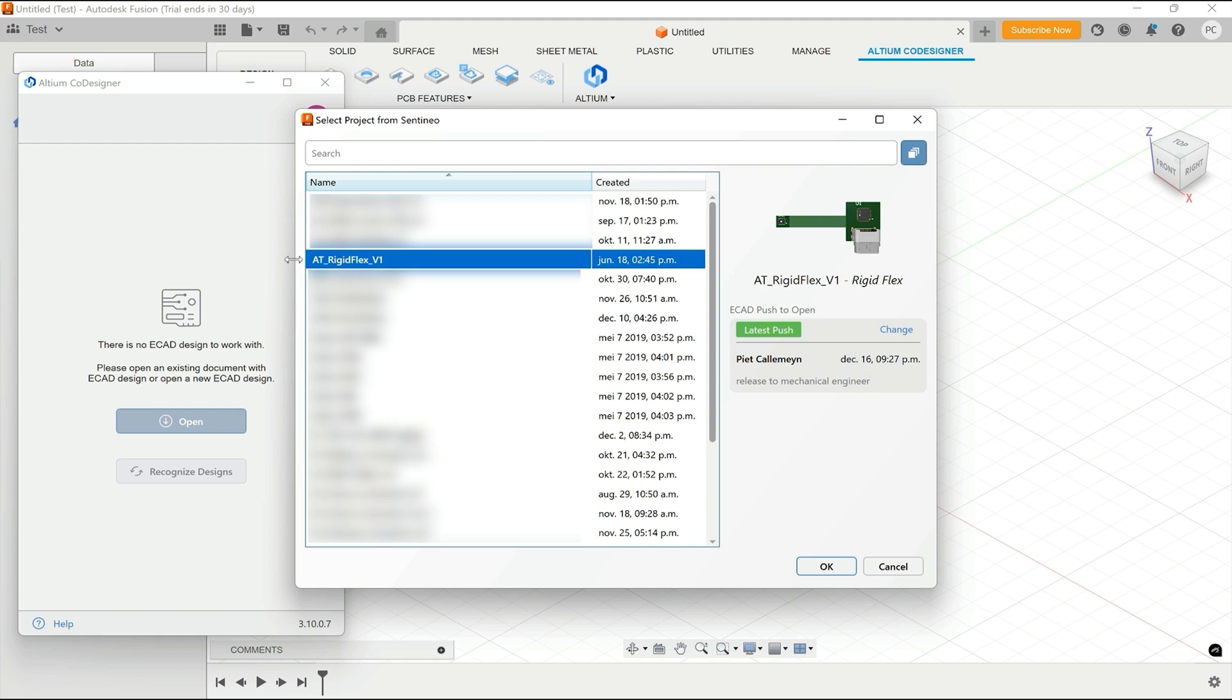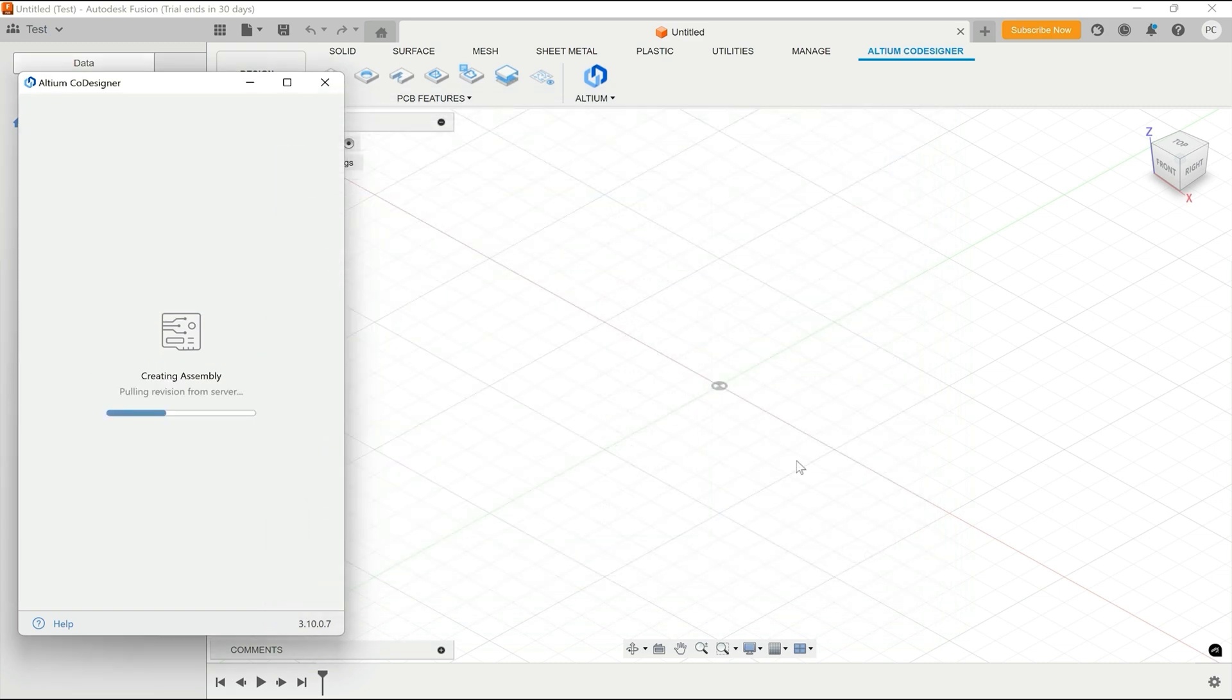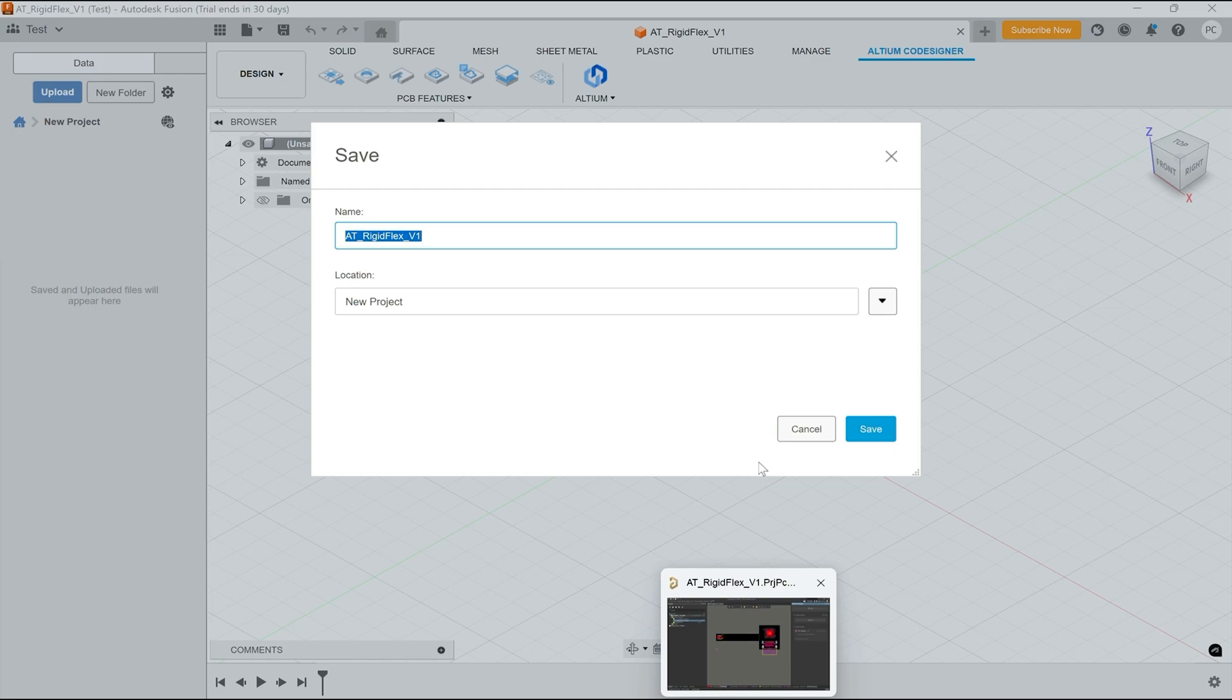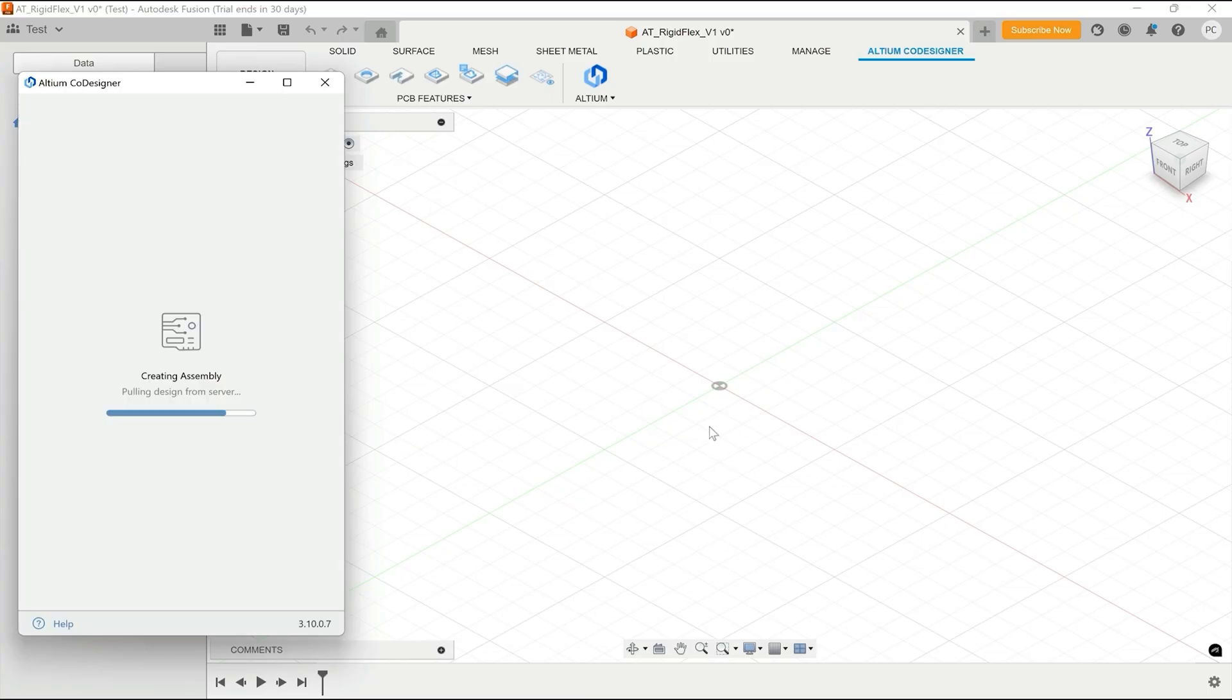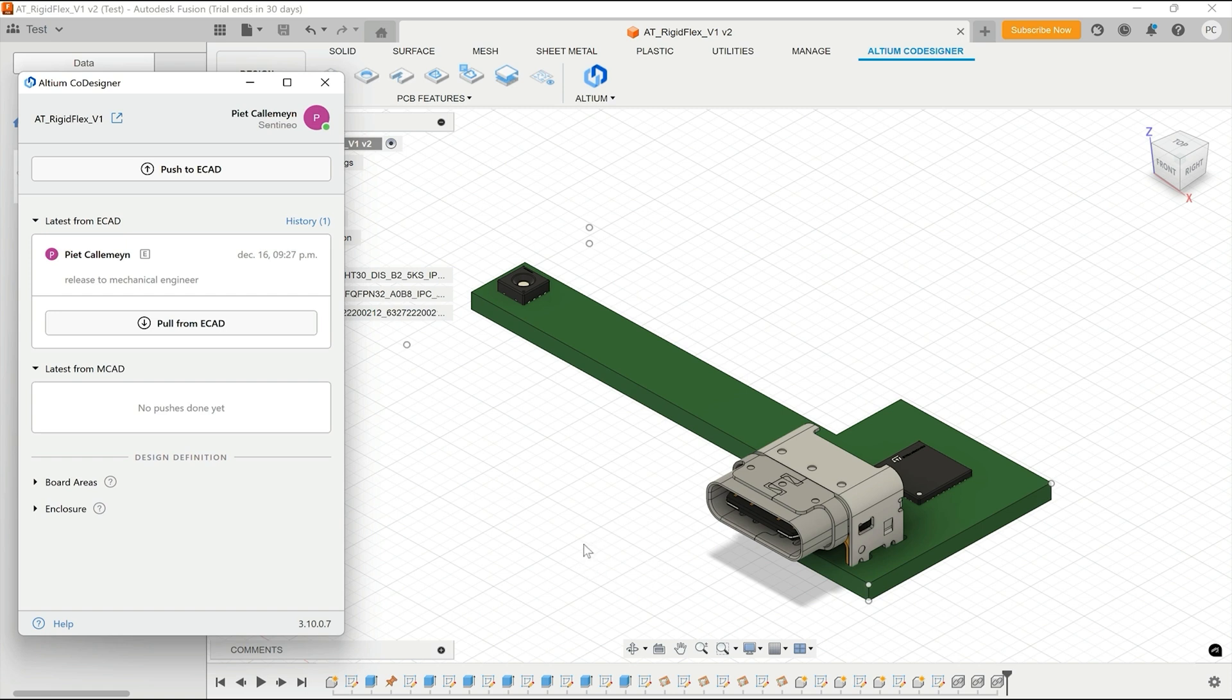Now what you see is we immediately see the project name over here, so the rigid flex project that we have. The latest push is one done by me, release to mechanical engineer. And basically we can just click OK and load that in our Fusion as maybe a new project. So let's go ahead and do that. Now what you see is that we now have the exact same representation in 3D as what we have in Altium. We also have the revision history here between MCAD and ECAD. So this is an interesting point to start.